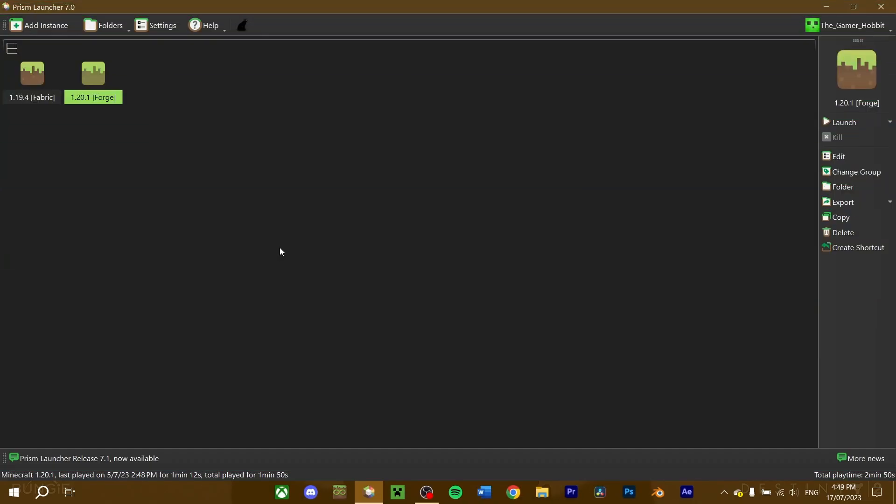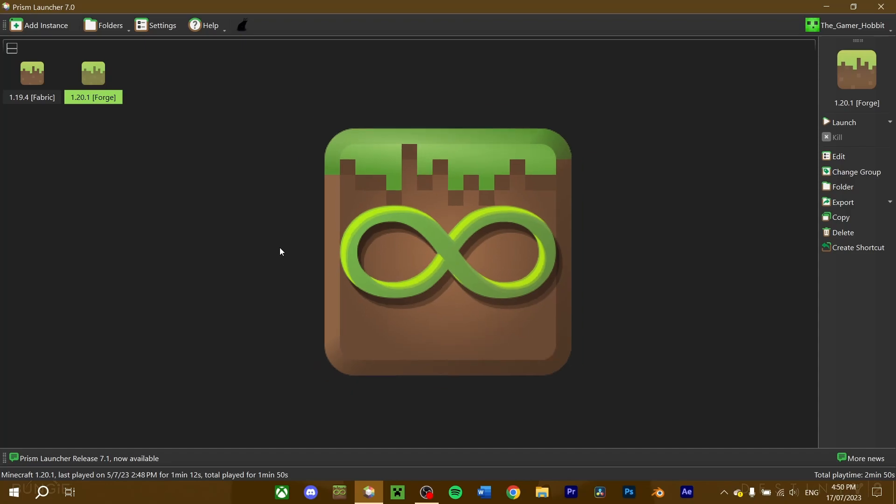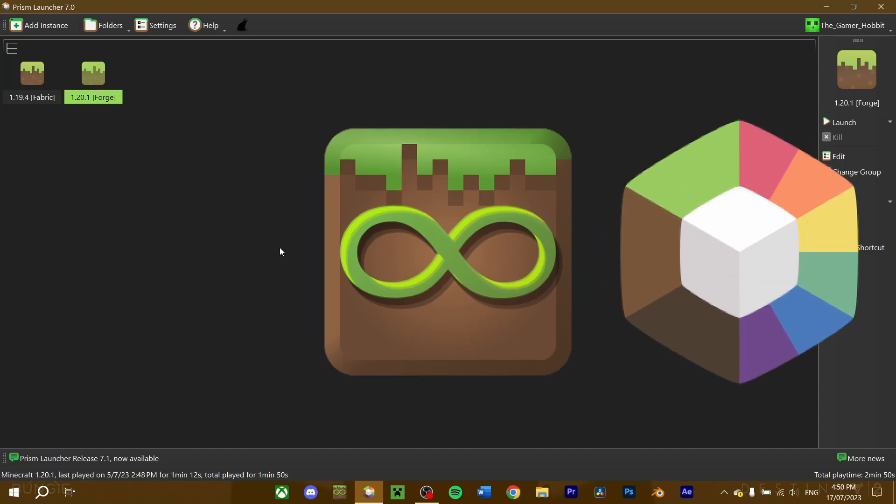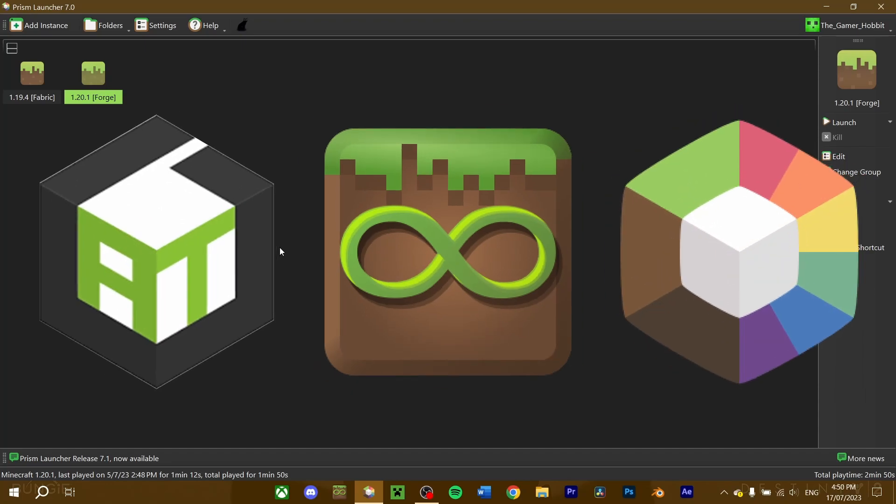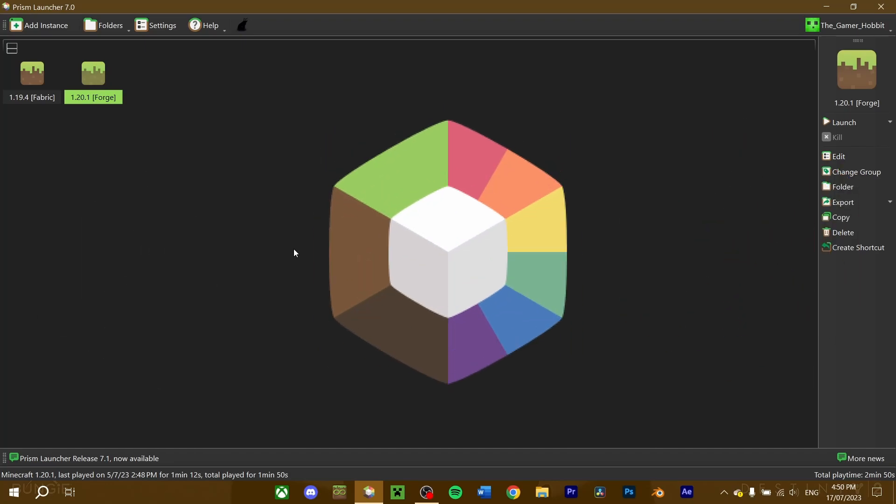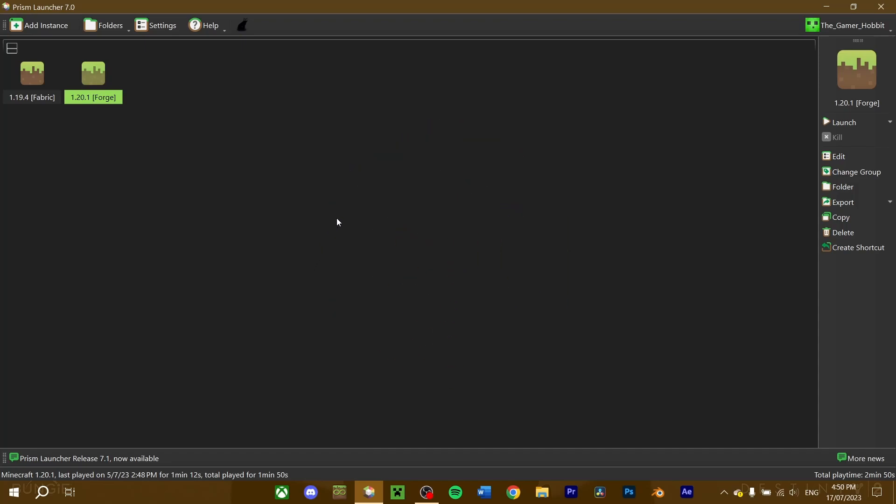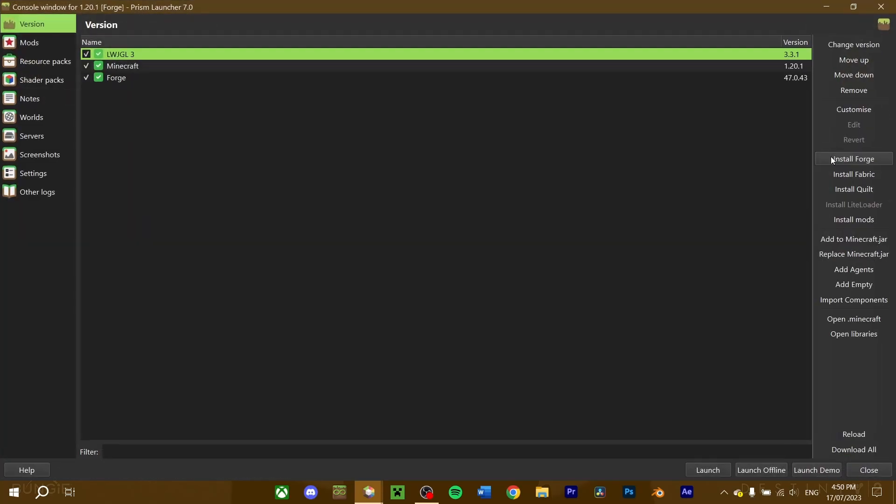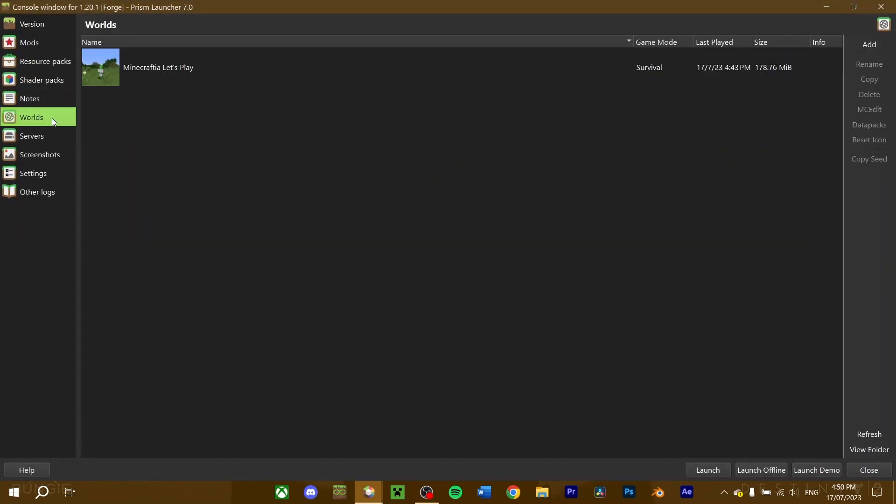If you're using a mod launcher like MultiMC, Prism, or AT launcher, there's another option to installing datapacks. For this video, I'm going to use Prism, but feel free to use whichever mod launcher you want. Select the instance that contains your world and click edit. Navigate to the worlds tab.